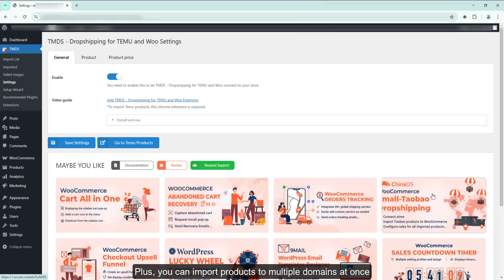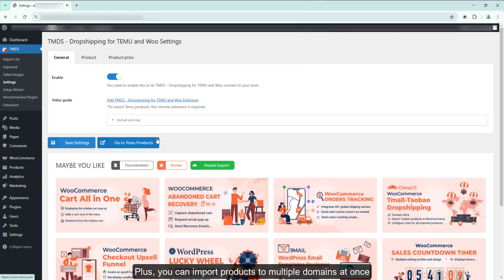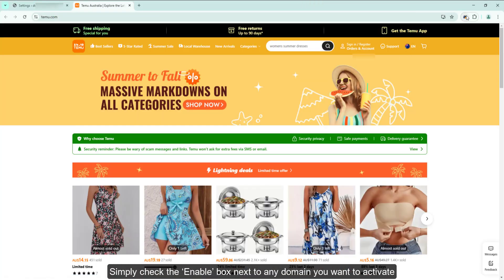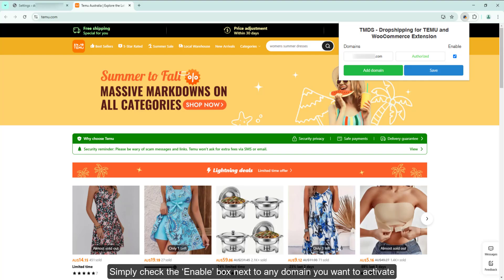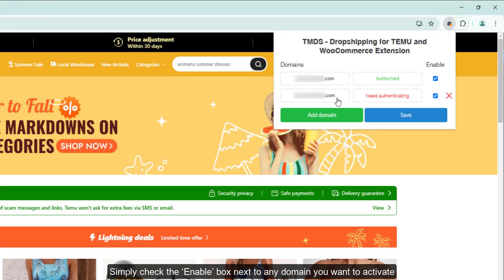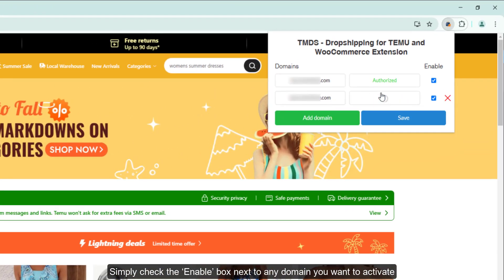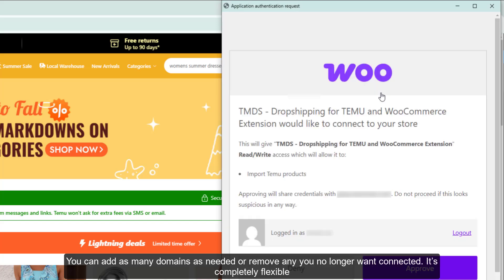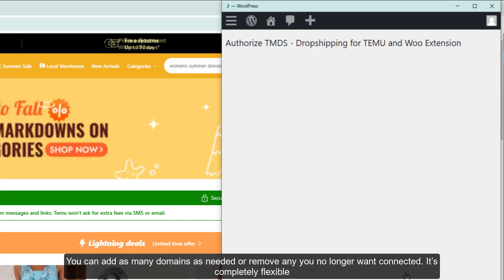Plus, you can import products to multiple domains at once. Simply check the Enable box next to any domain you want to activate. You can add as many domains as needed or remove any you no longer want connected. It's completely flexible.